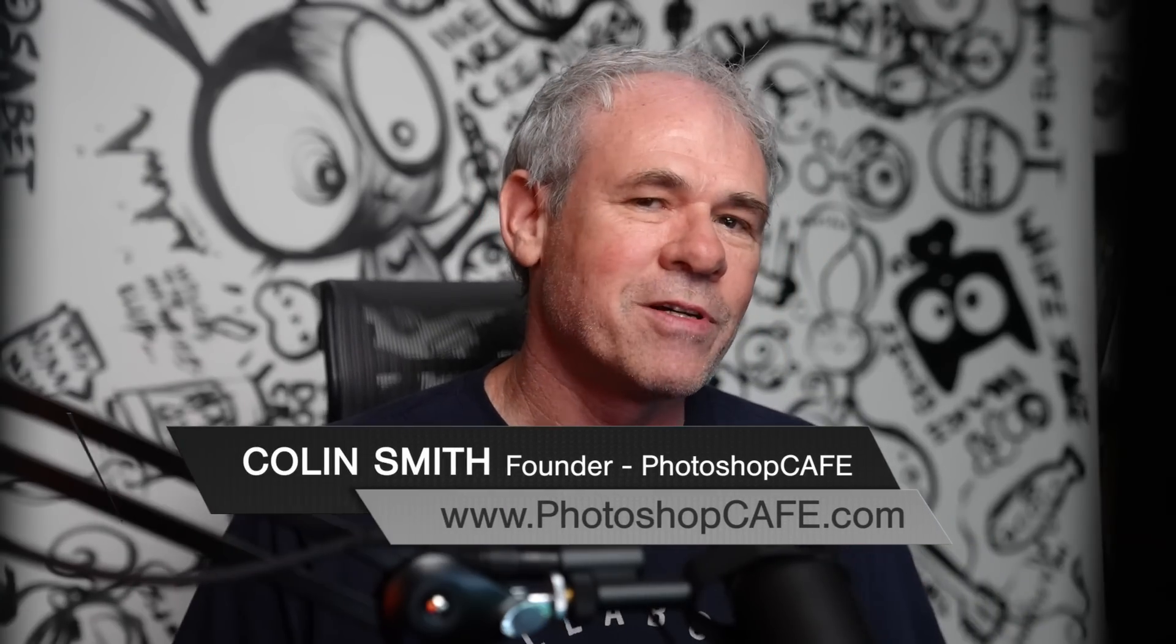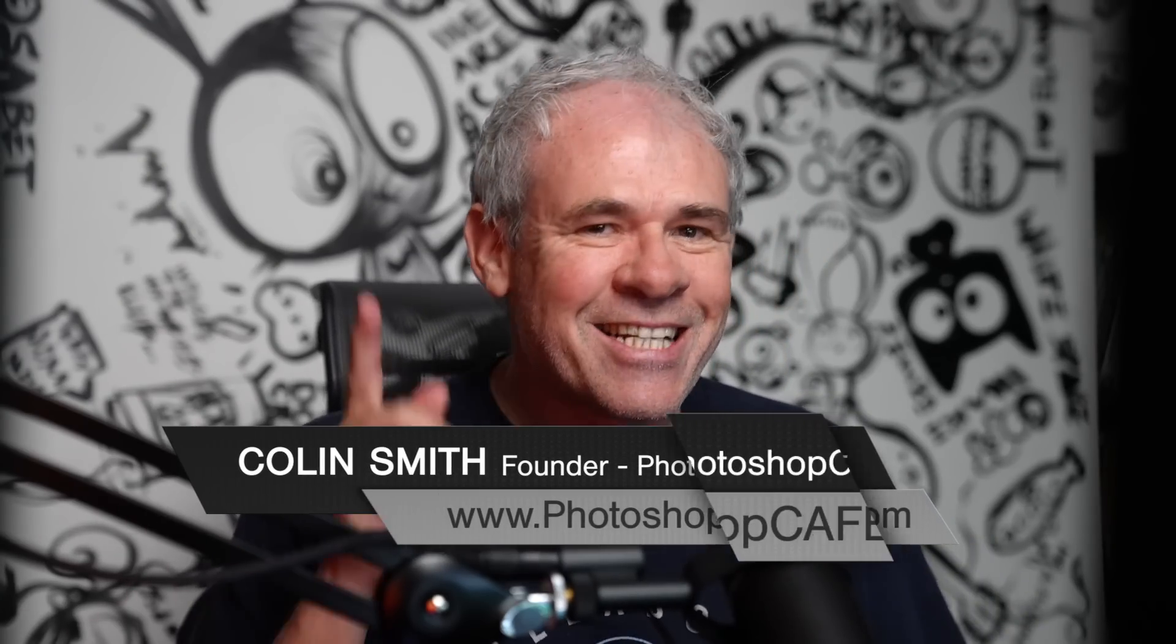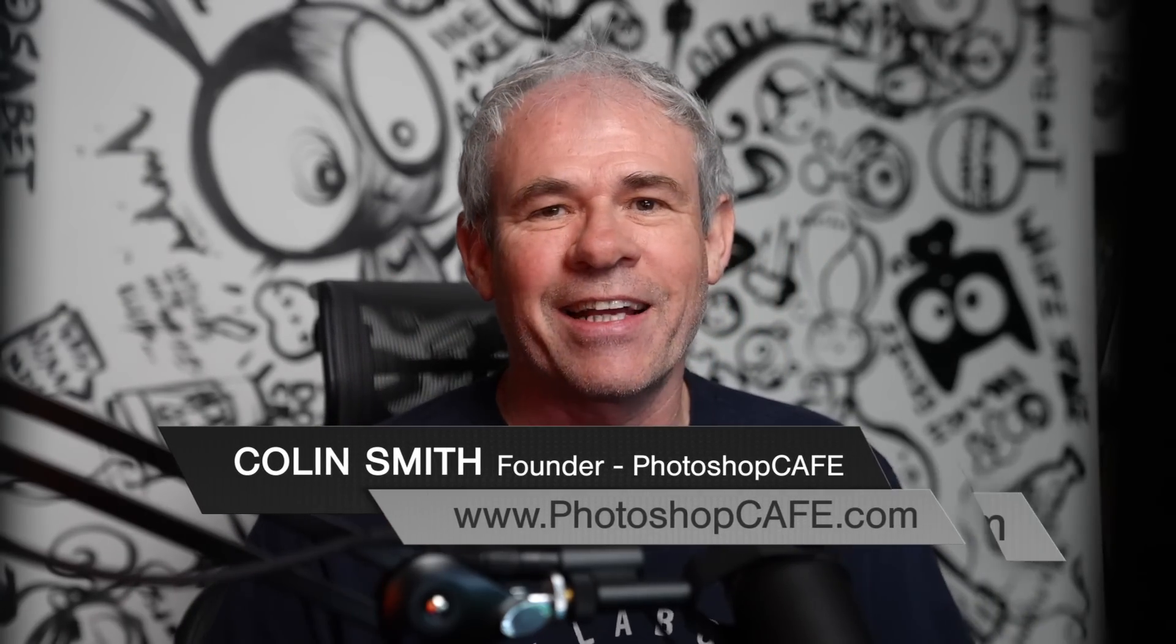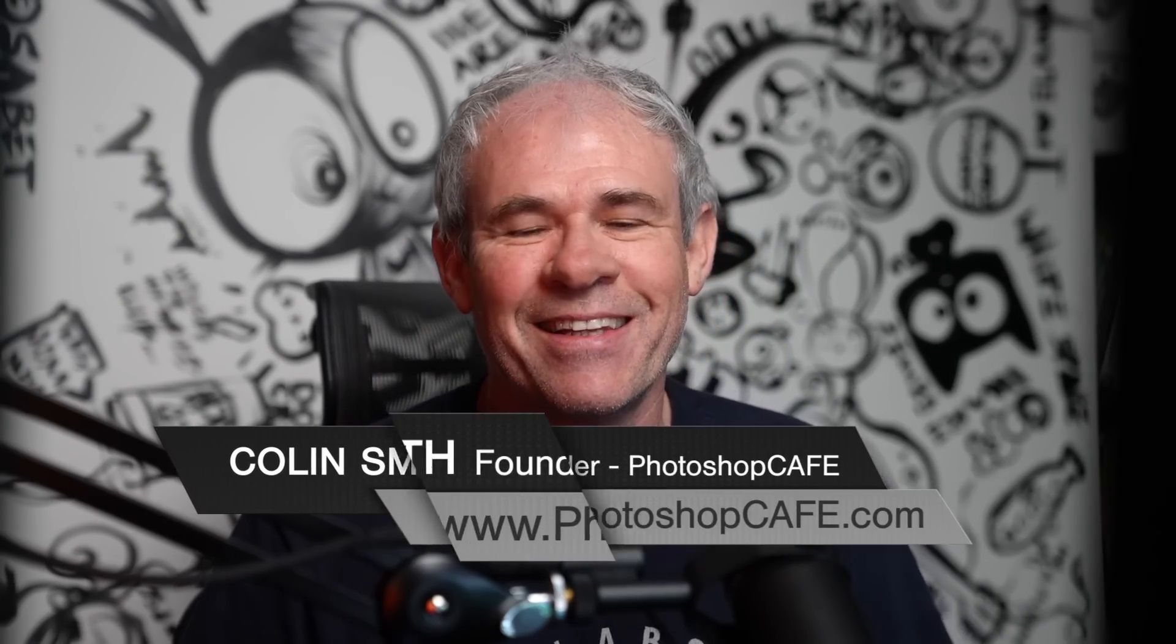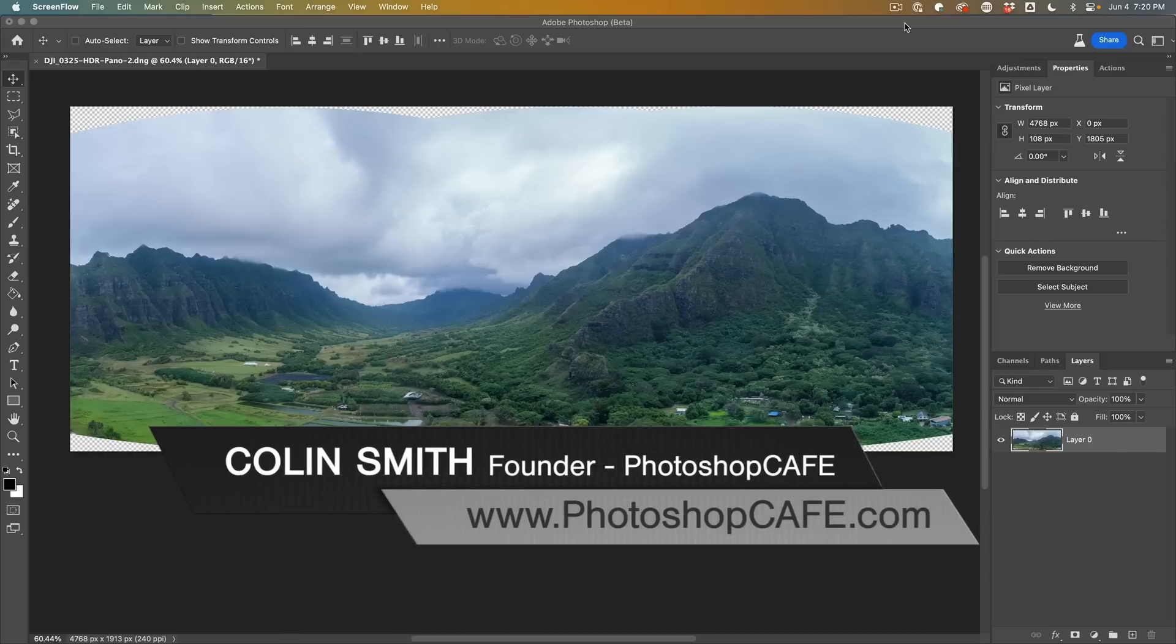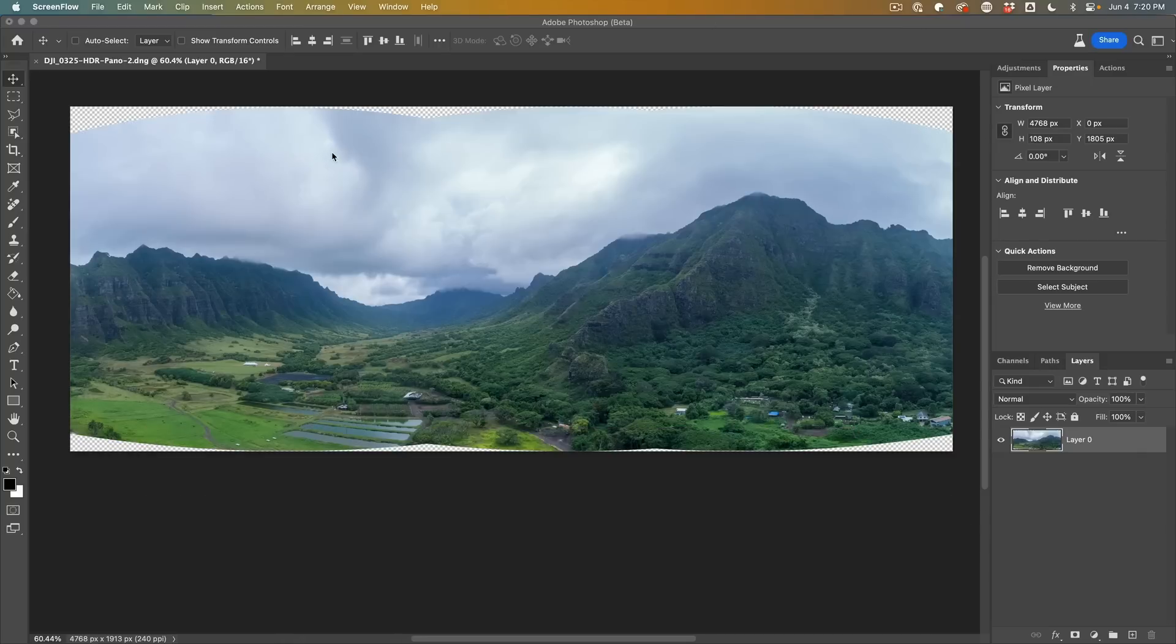Generator fill only works in low resolution, huh? Check out this little hack that I've come up with. All right, let's make this really tough for Photoshop.